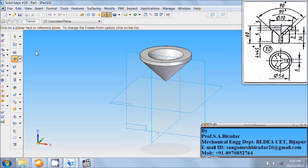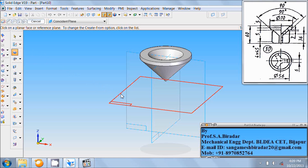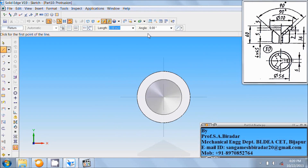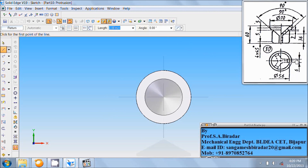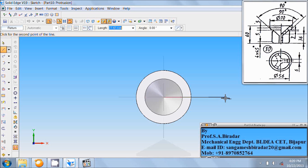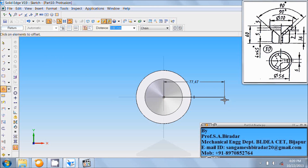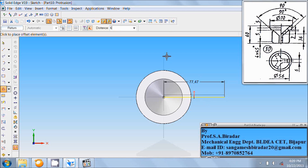Now take the protrusion command. Select the top reference plane. Fit it. Here is a width of 6mm. Take the line command and draw a horizontal line from the origin of any length. Right-click the mouse and use the offset command. Offset this line to a distance of 6 divided by 2, that is 3mm on this side.